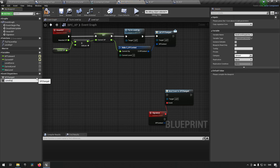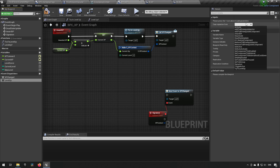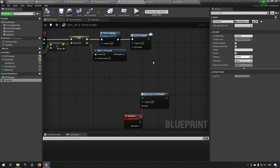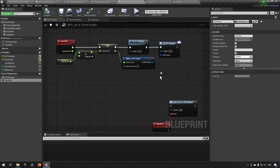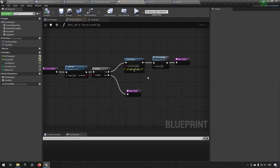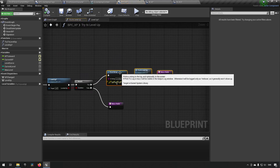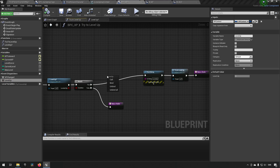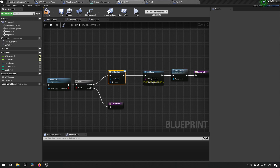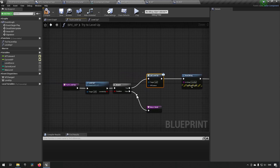Creating another Event Dispatcher, we'll call this one 'Level Up' and tie the signature of the existing one to it. Compile and save — it will now be named and look exactly the same as the other one. Where we want to communicate that we've leveled up is inside the Try To Level Up function, specifically in the True branch of the level check. We'll call this Level Up Event Dispatcher there.